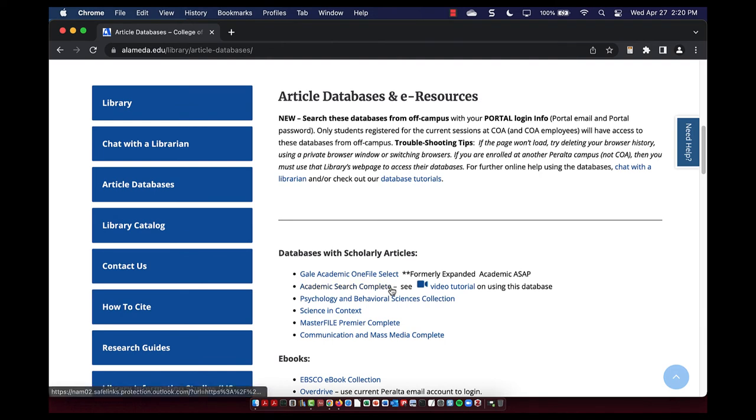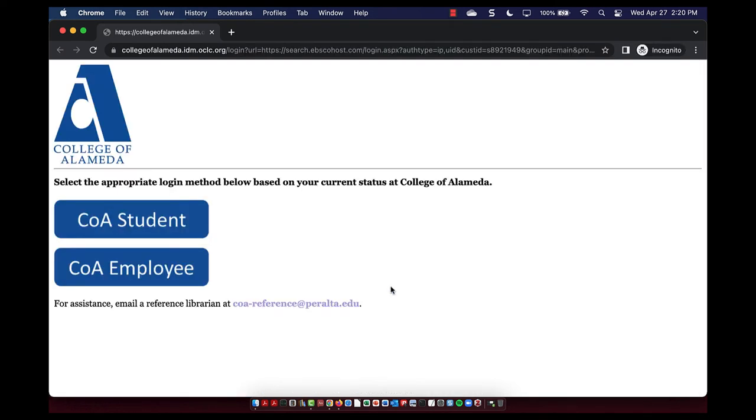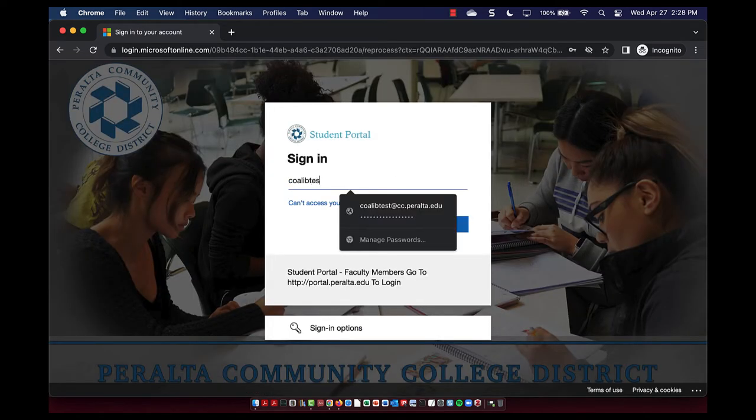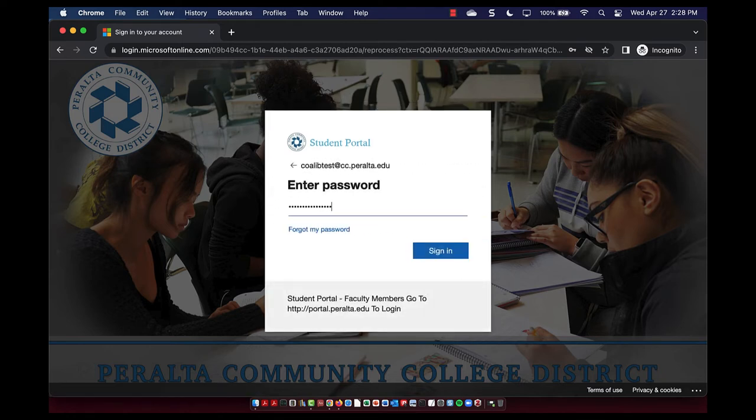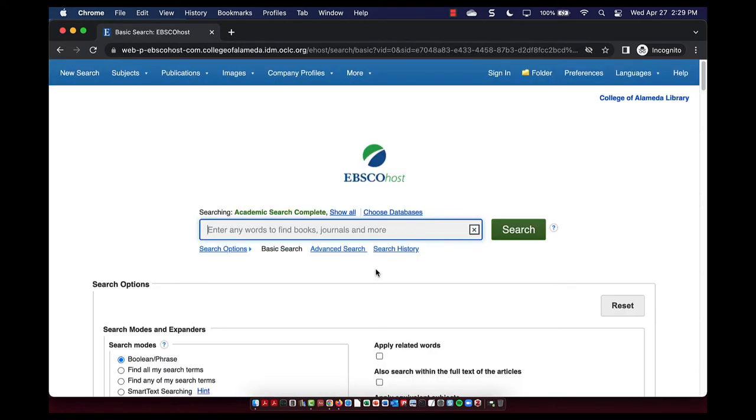Select a database, and you'll be prompted to log in with your Peralta email and password. If you have any trouble logging in, please contact the librarian and we can help troubleshoot.